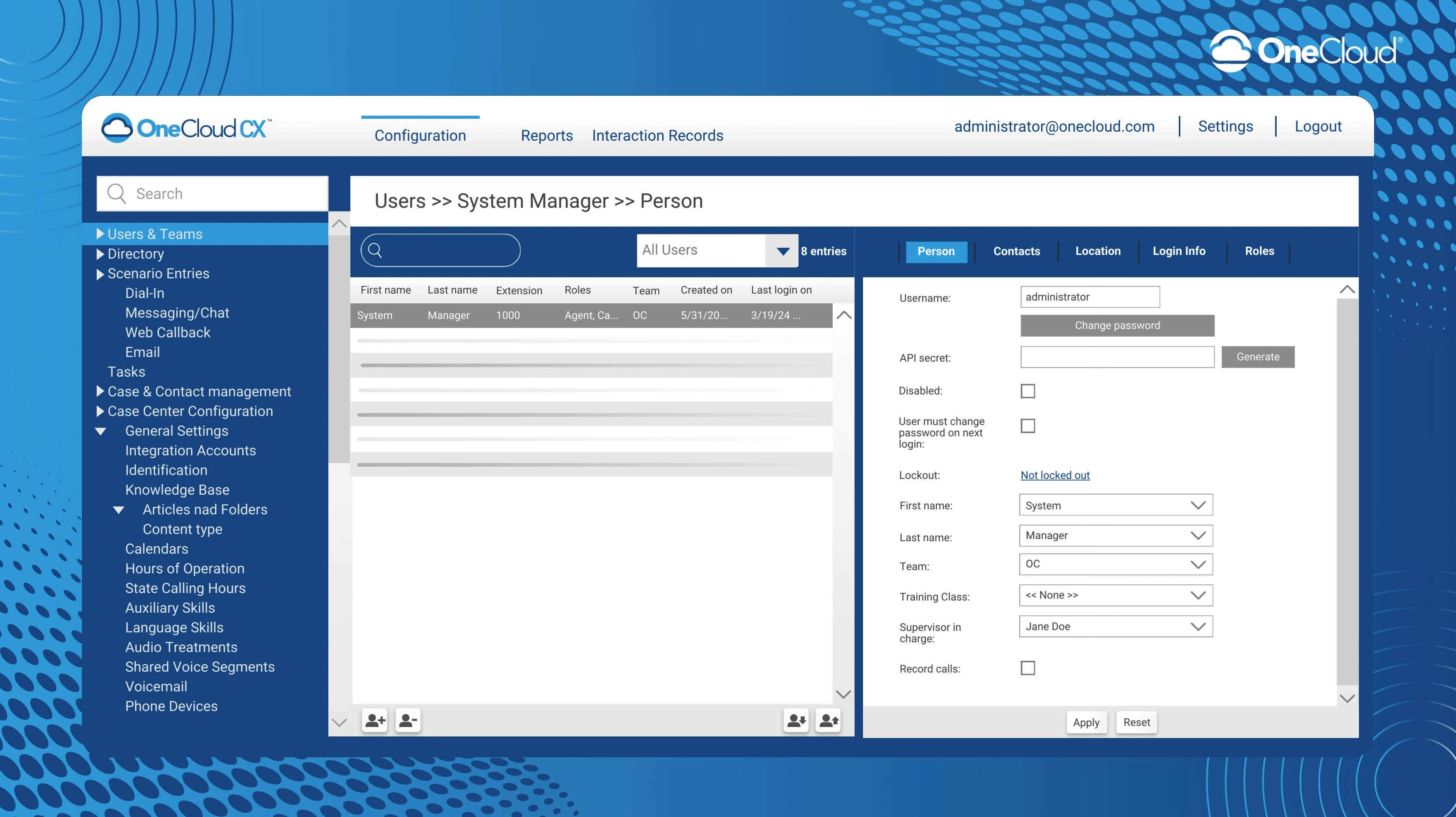While OneCloud CX does not have a dedicated scenario type for emails, we do use a scenario entry that point emails to their appropriate services.